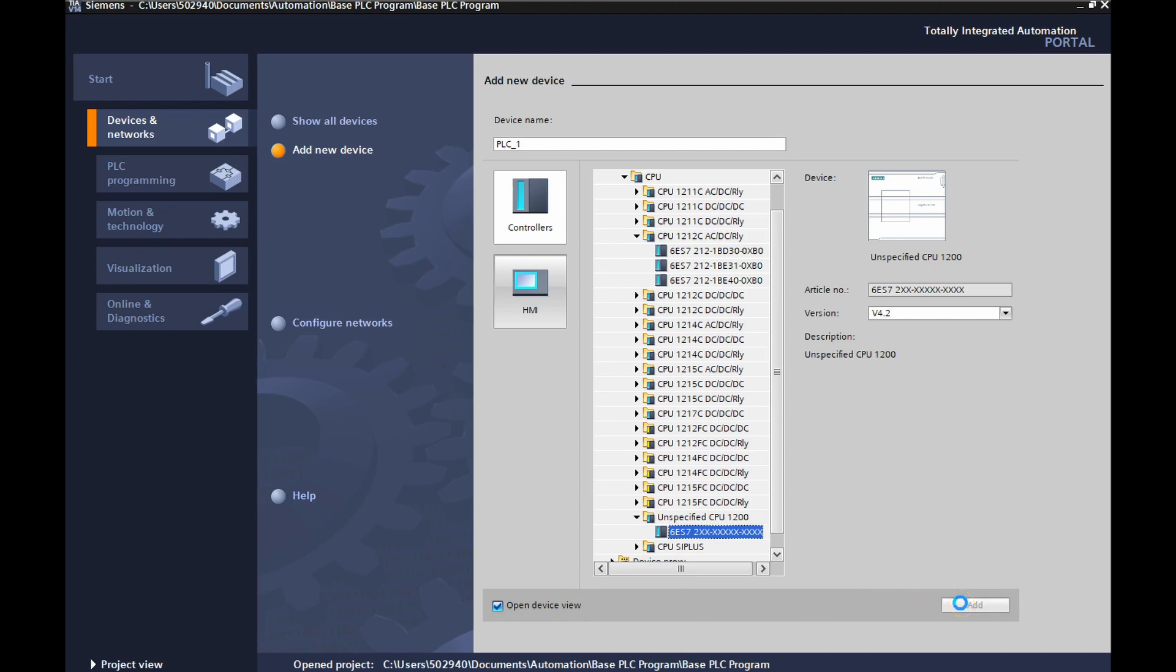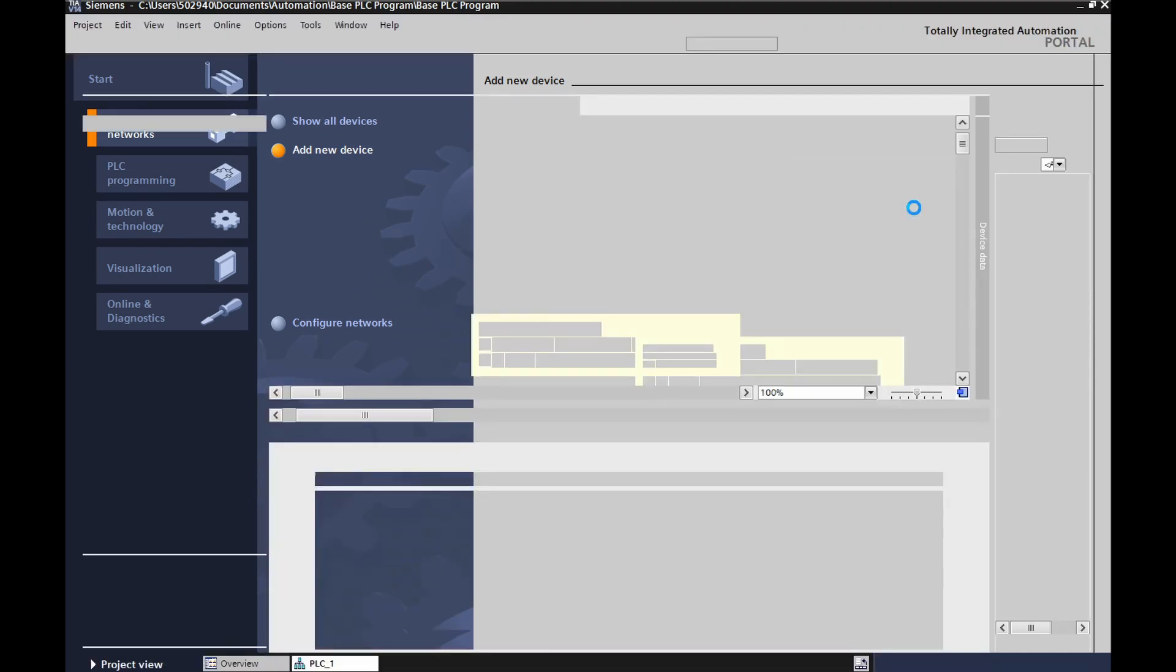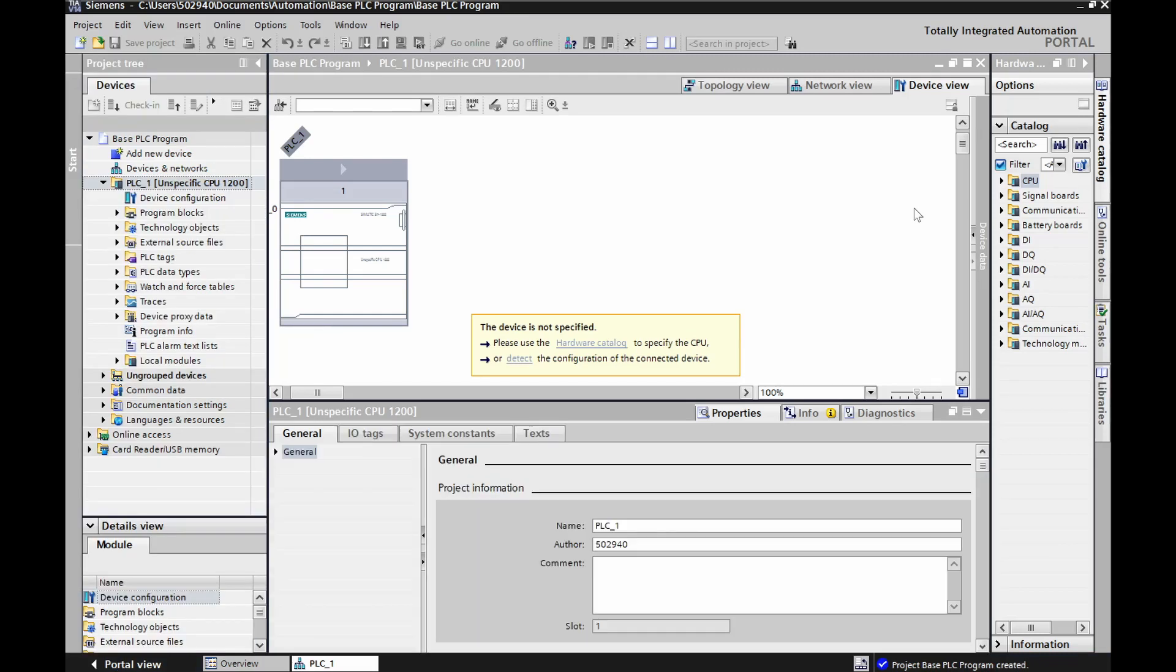Now this again takes a little bit of time because it's going to add in that unspecified CPU. And then we'll see the device view, but the device in front of us will be like this. It'll just be a generic PLC. So we'll have to do one more step in order to tie into our 12-12C. At this point here, we can see that generic PLC. We can go to two places.